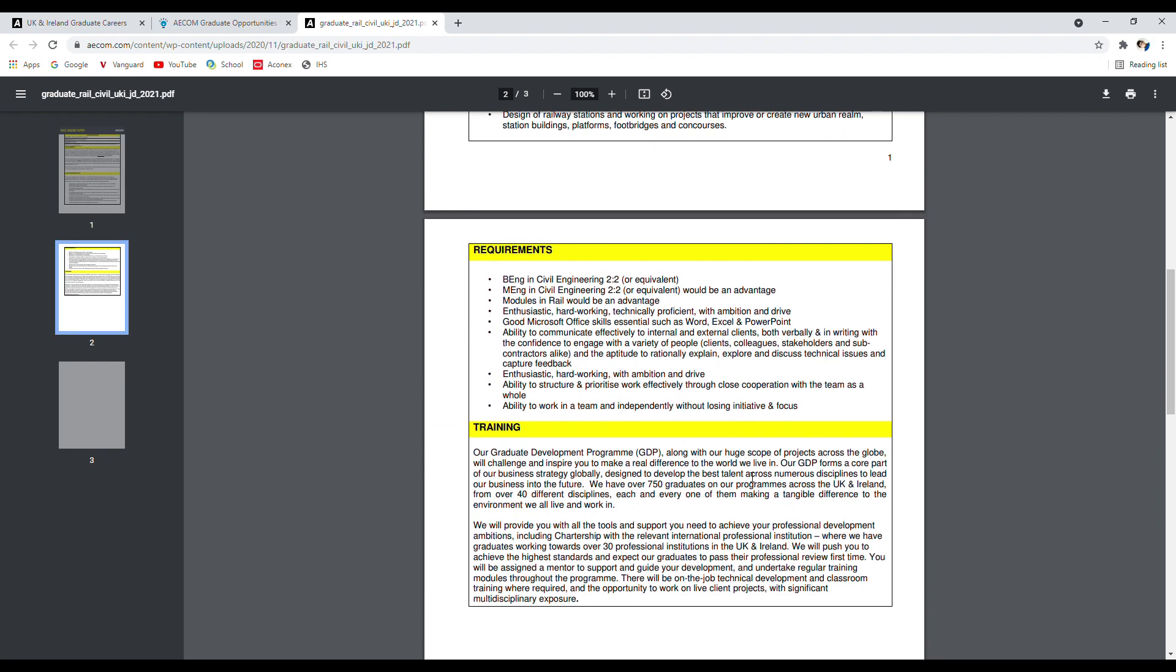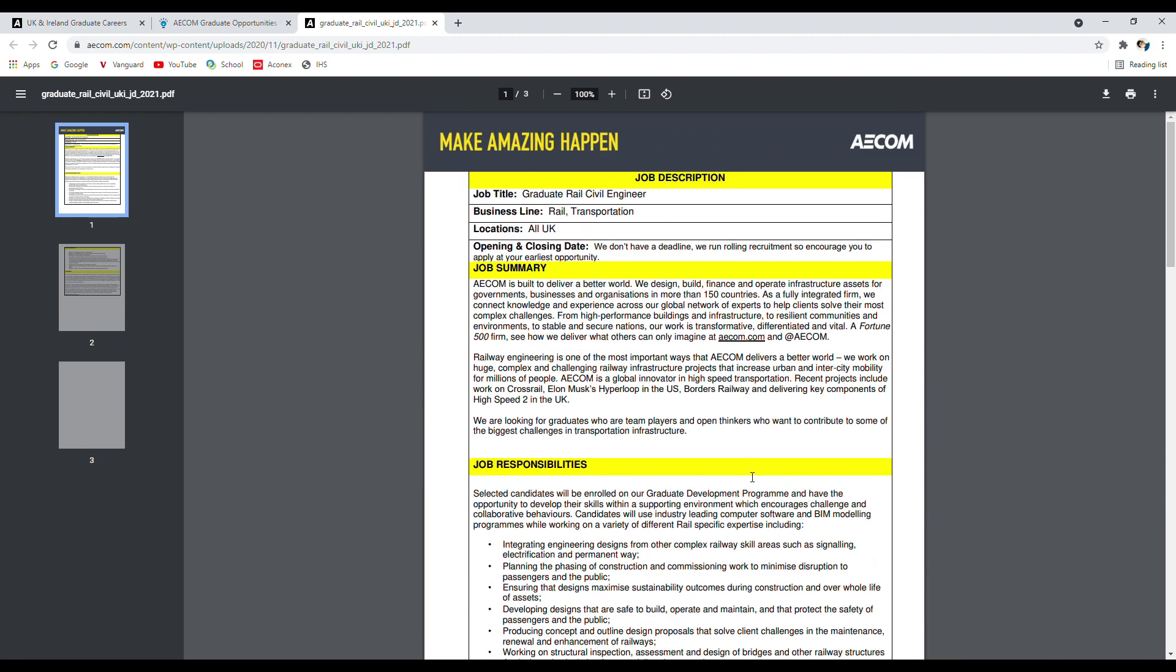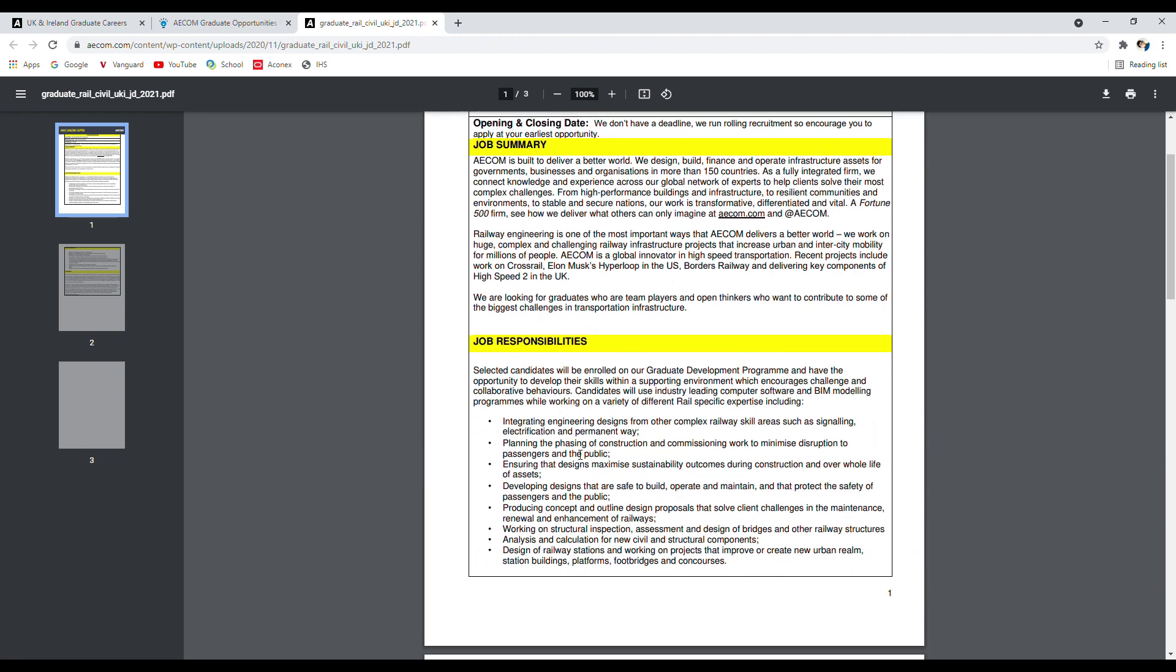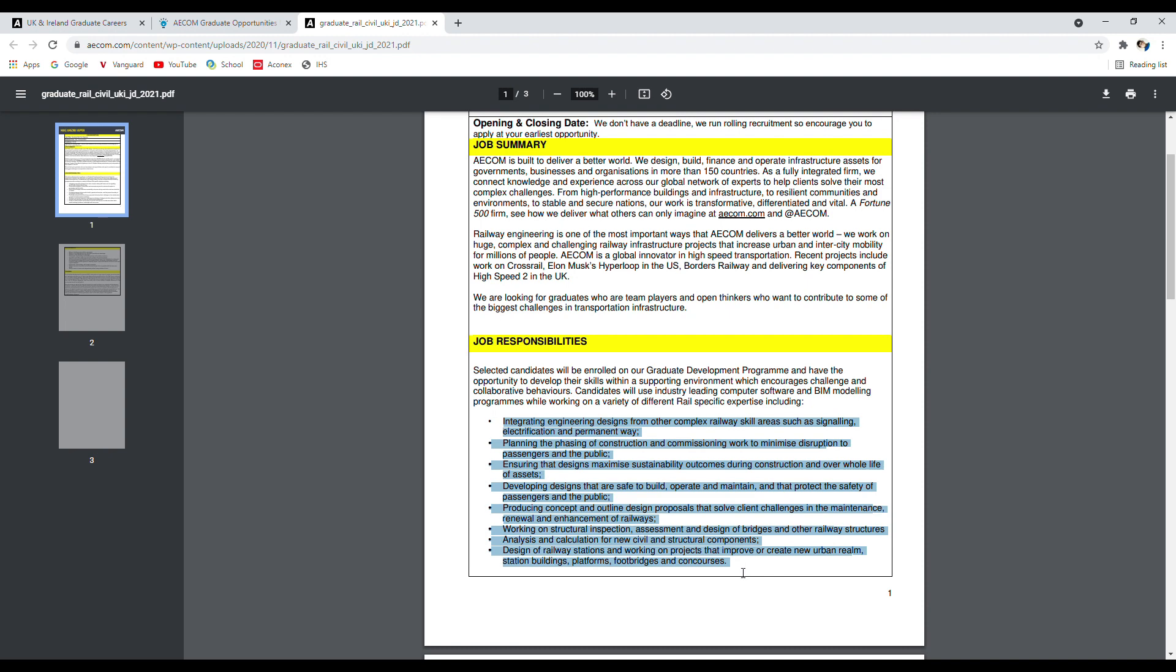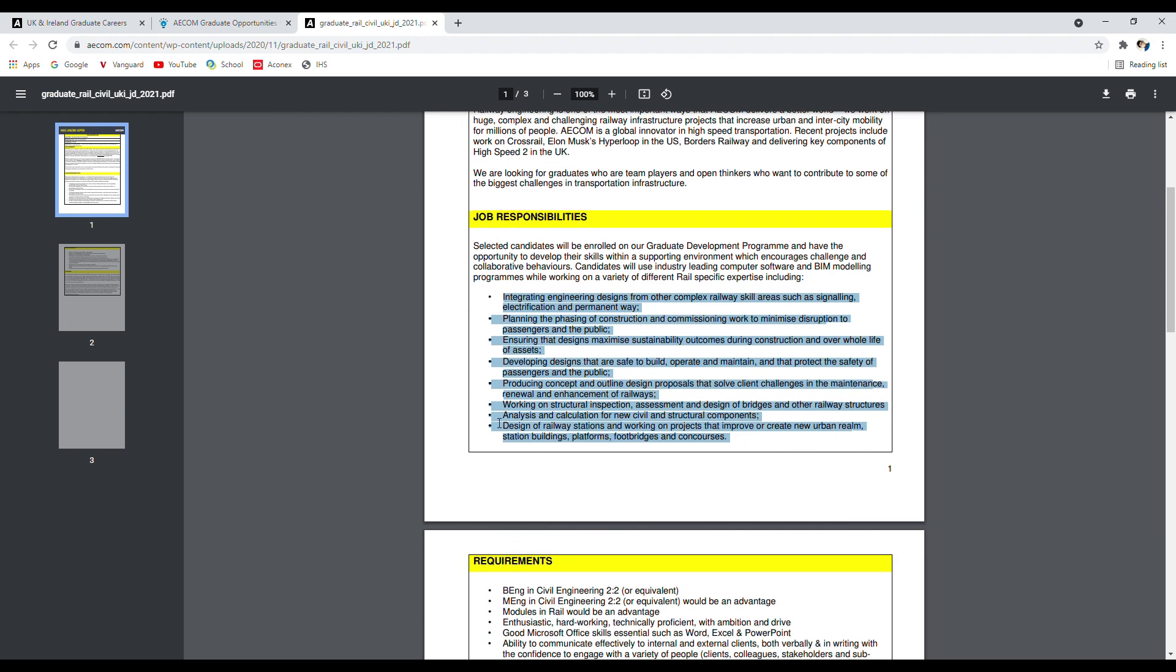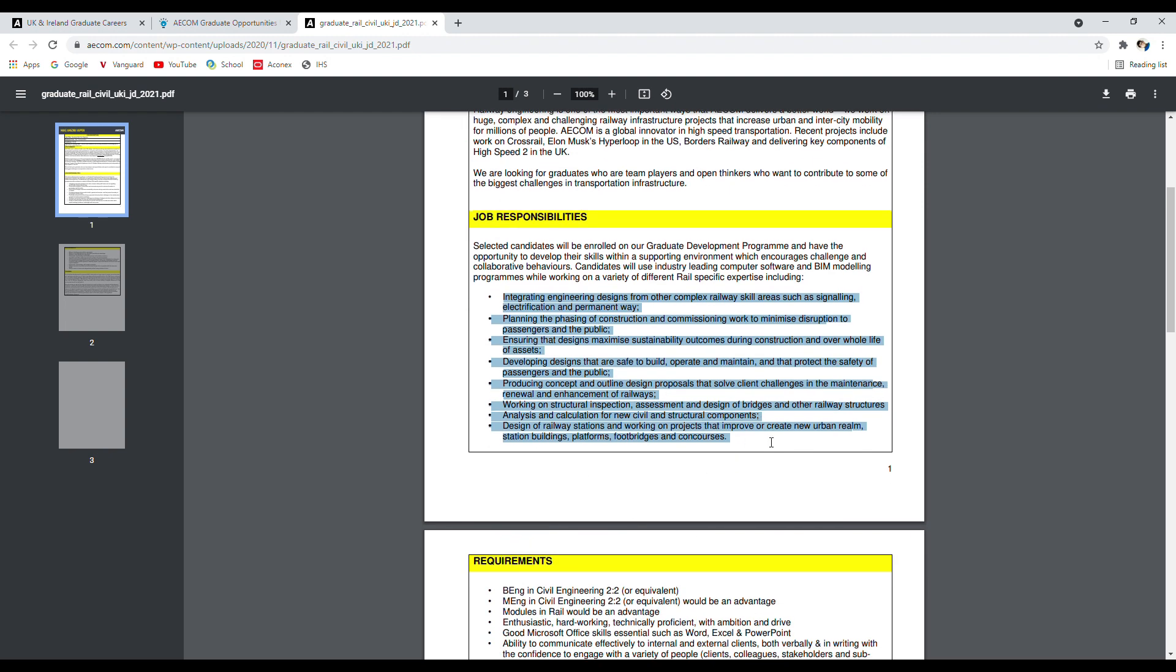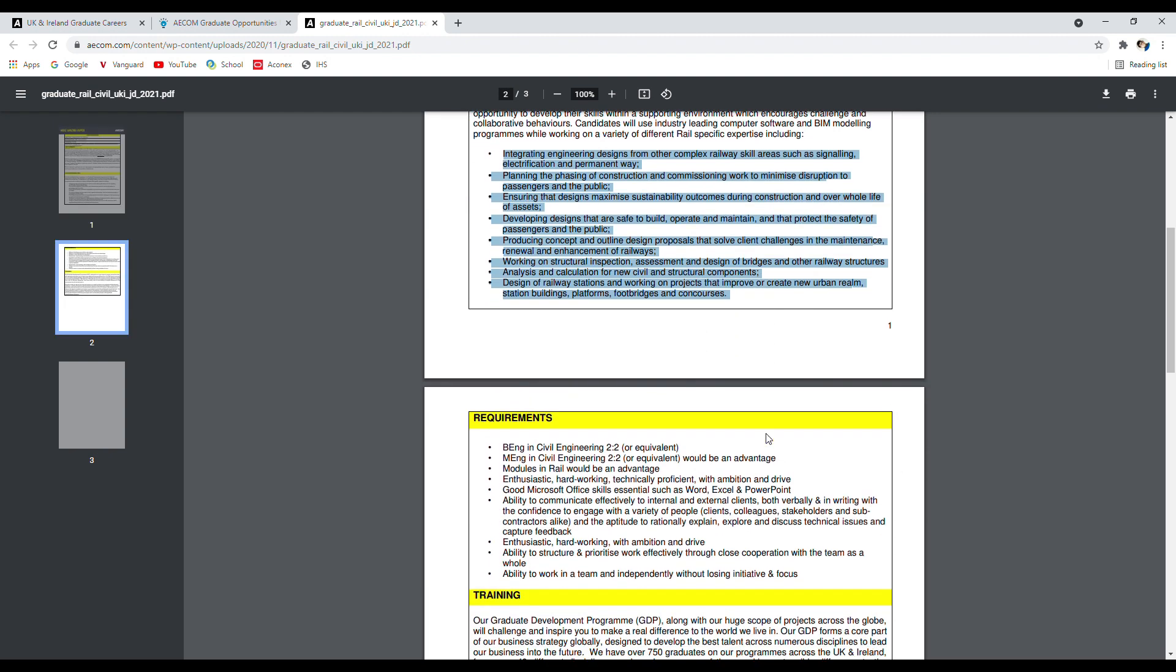In terms of job responsibilities - what you will actually do in day-to-day business, in day-to-day life as a graduate civil engineer in the rail industry - this is the responsibility you will deal with. But the main section is here: the requirements. This is the eligibility criteria what you need to fulfill.